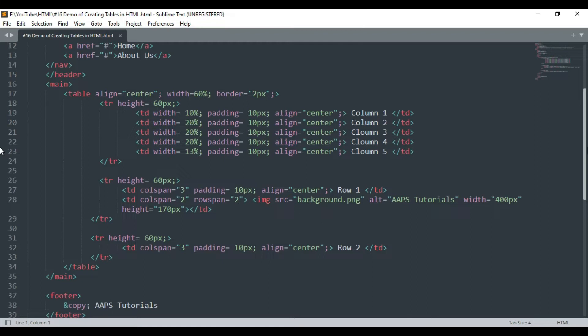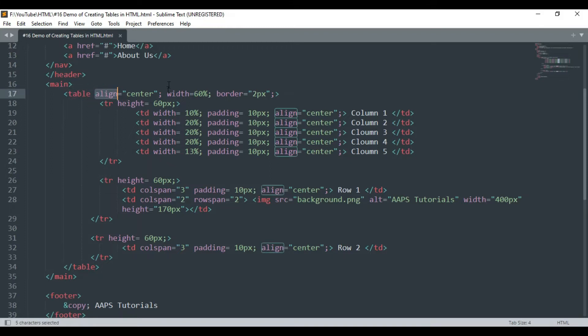So here we have started by declaring the table tag inside our body tag along with the align, width and border attributes for aligning the table in the center.